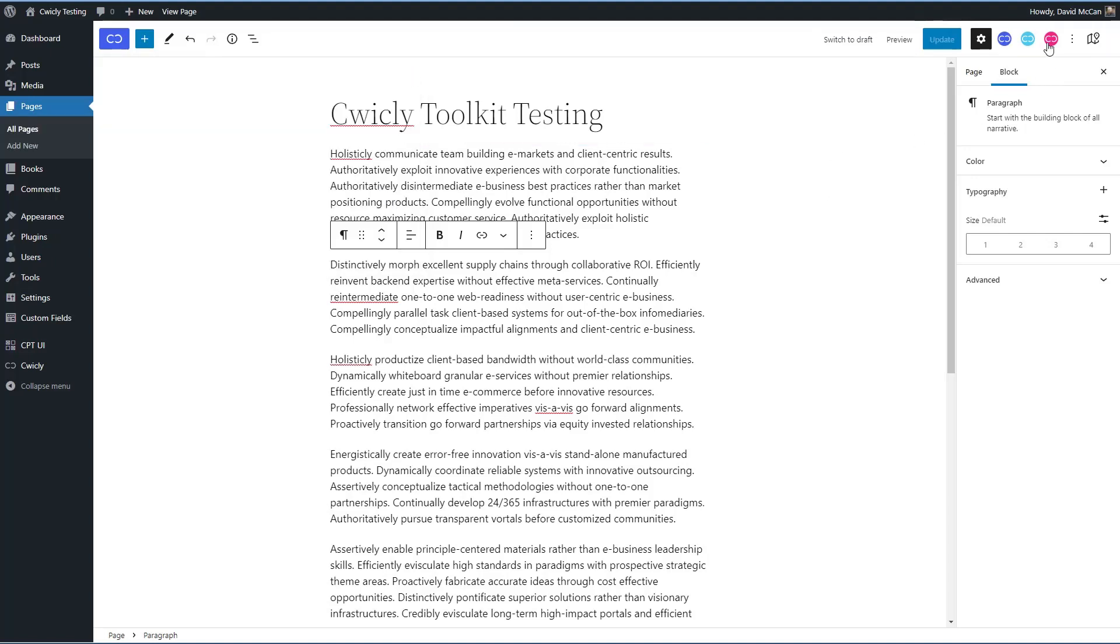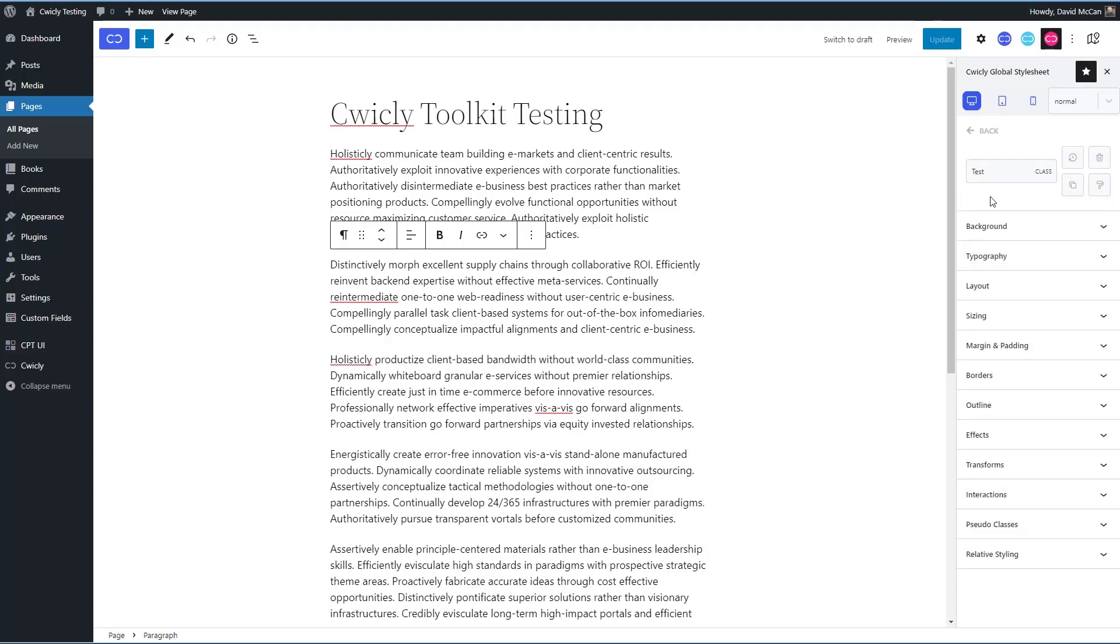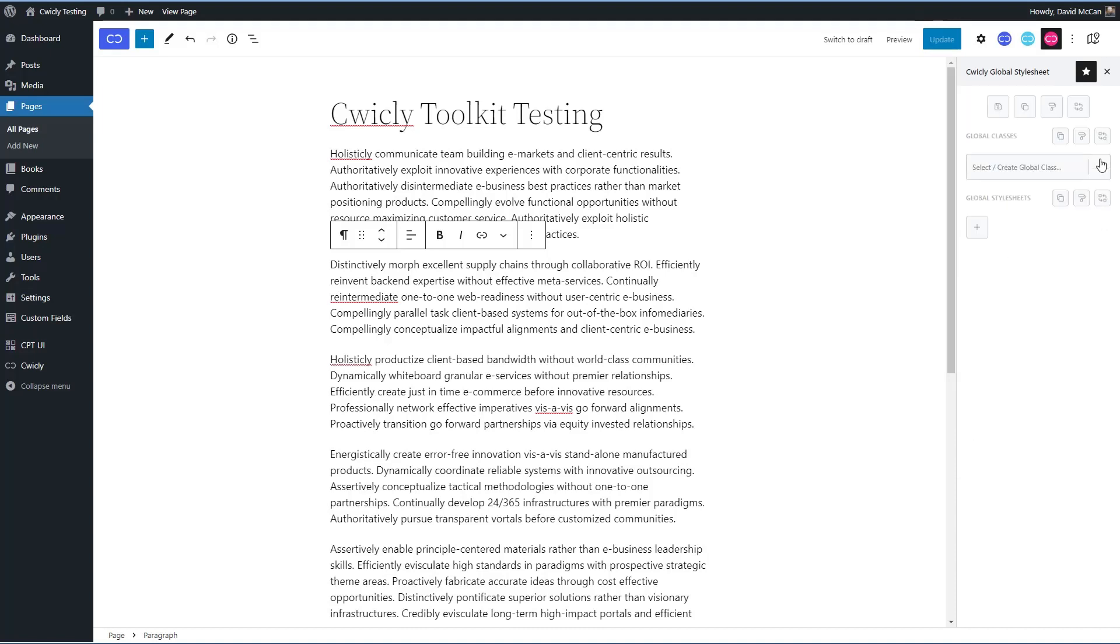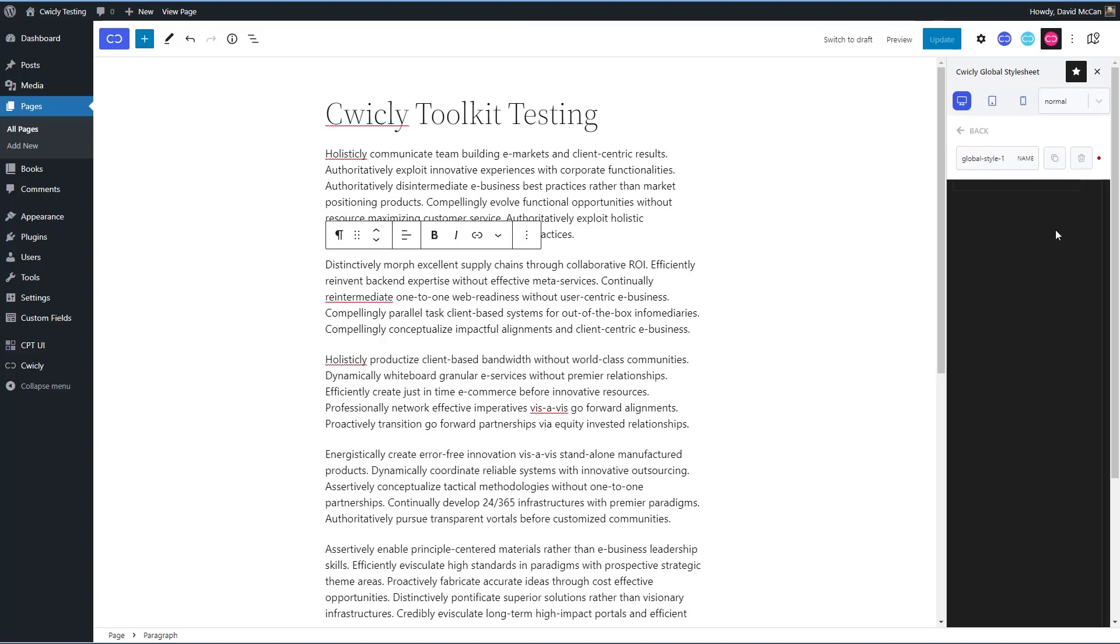And now here we have some global options from these icons. Here you can create your own global classes. So I'll just show you the interface. Then you can set like the background, typography, layout, sizing. All of these CSS style features you can apply to your class.